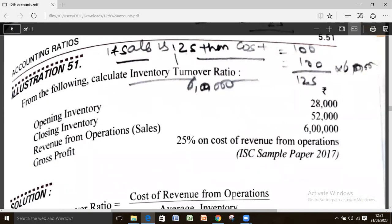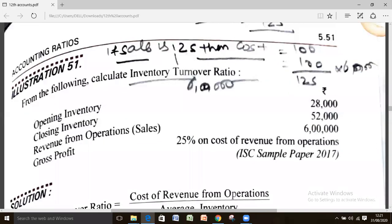In illustration number 51, you have to calculate inventory turnover ratio, but note that gross profit is 25% of cost of revenue from operation — not of sales. When GP is given as a percentage of revenue from operation, it is straightforward. But here GP is on cost of revenue from operation, and we don't have the value of cost of revenue from operation directly — we only have revenue from operation as the third item.